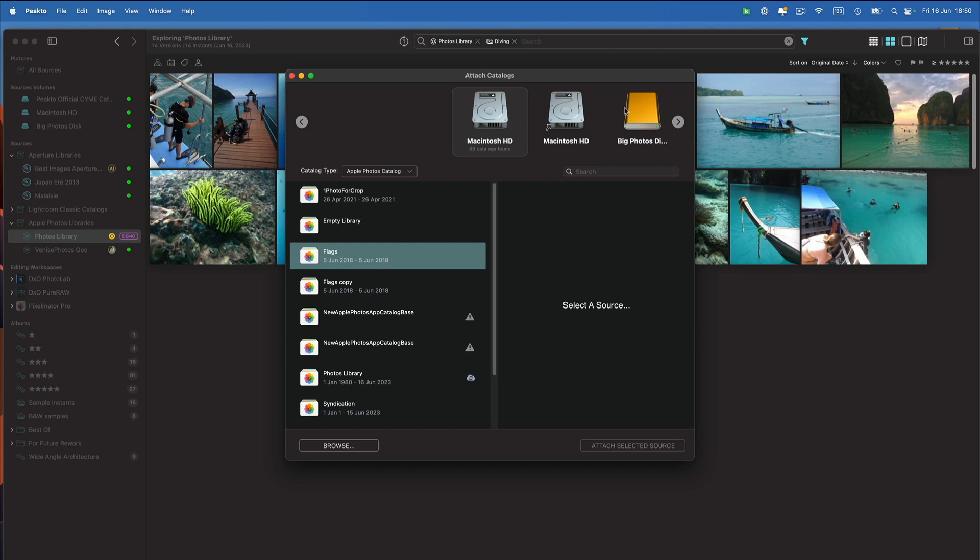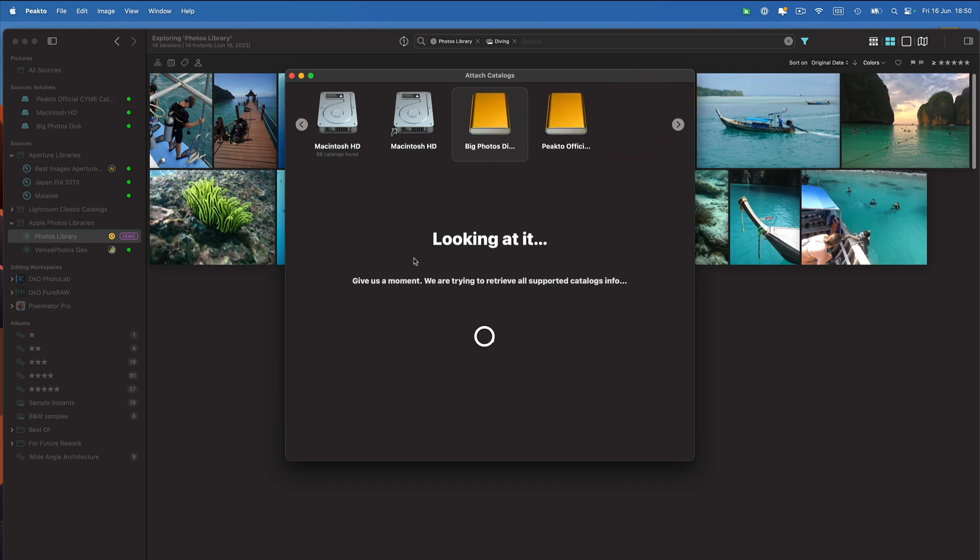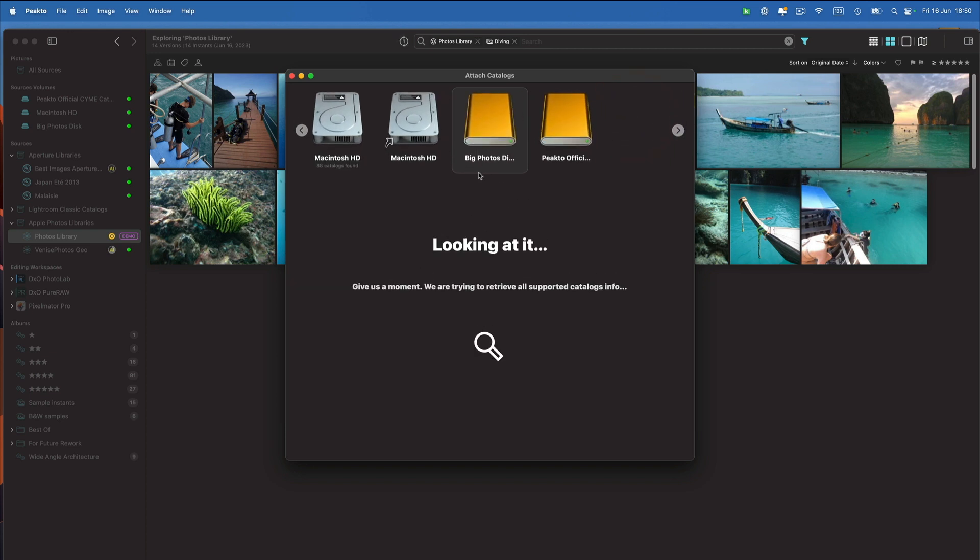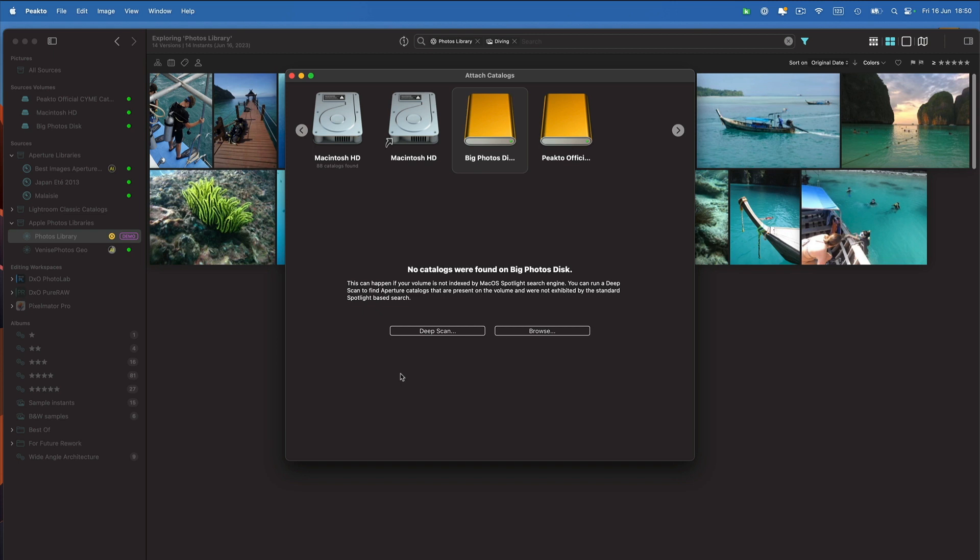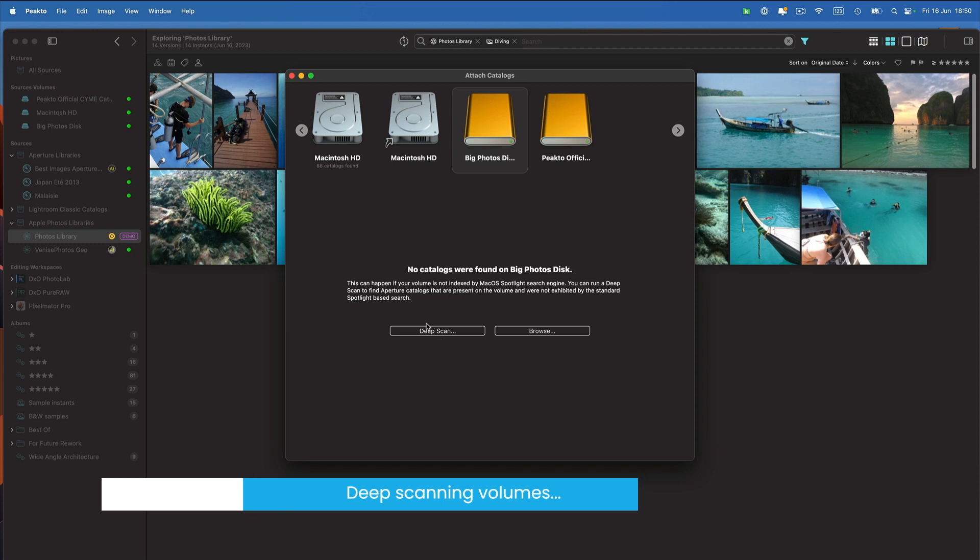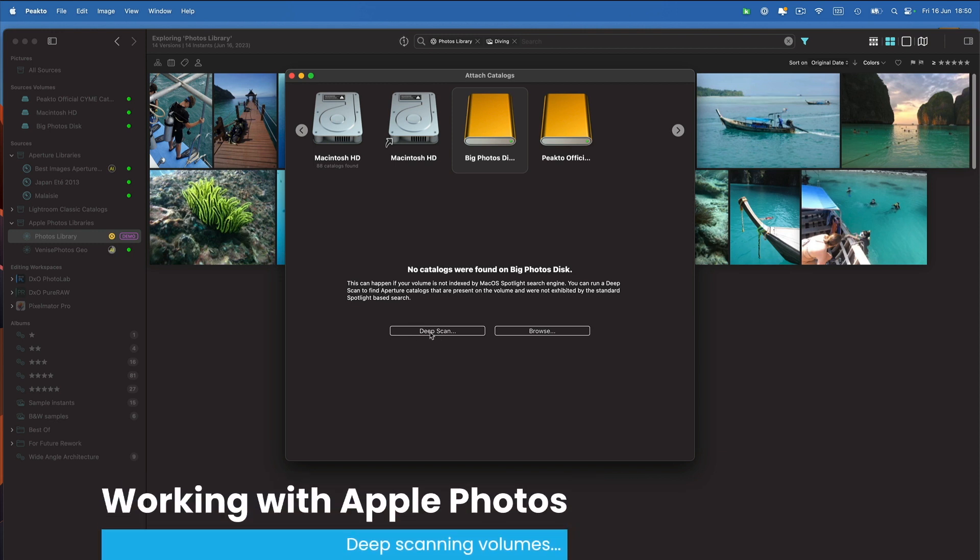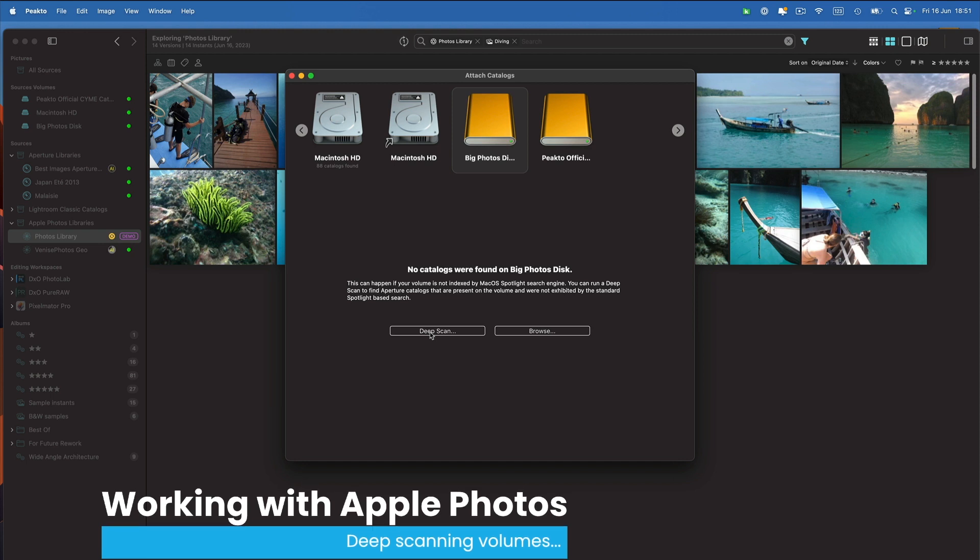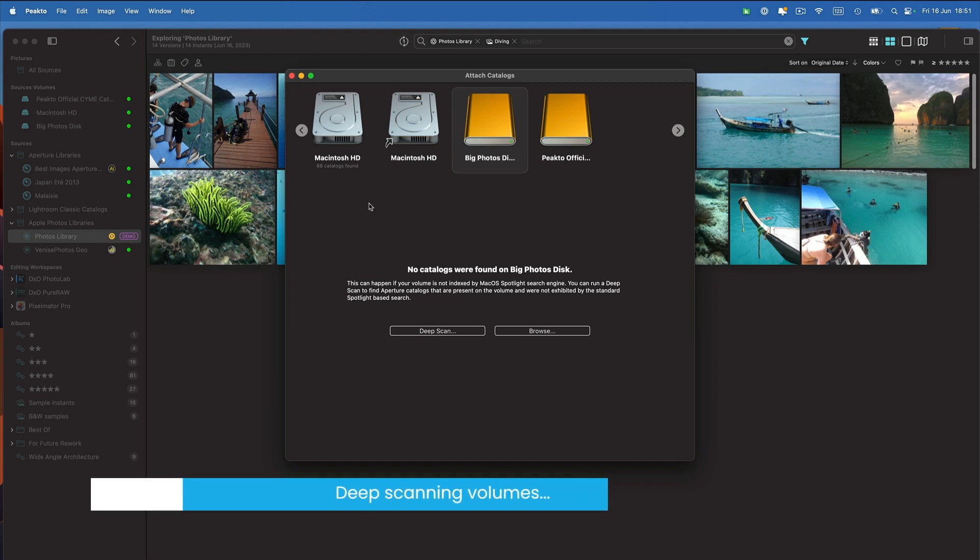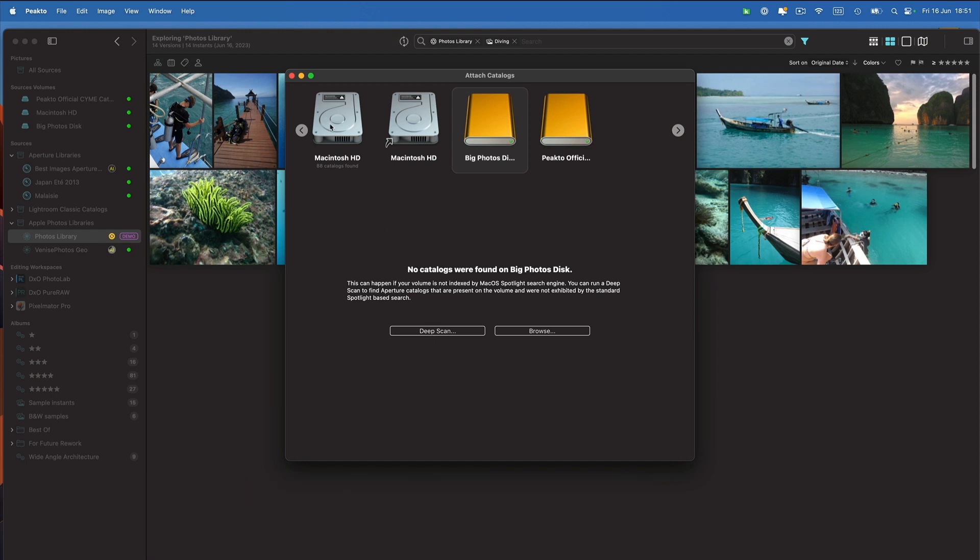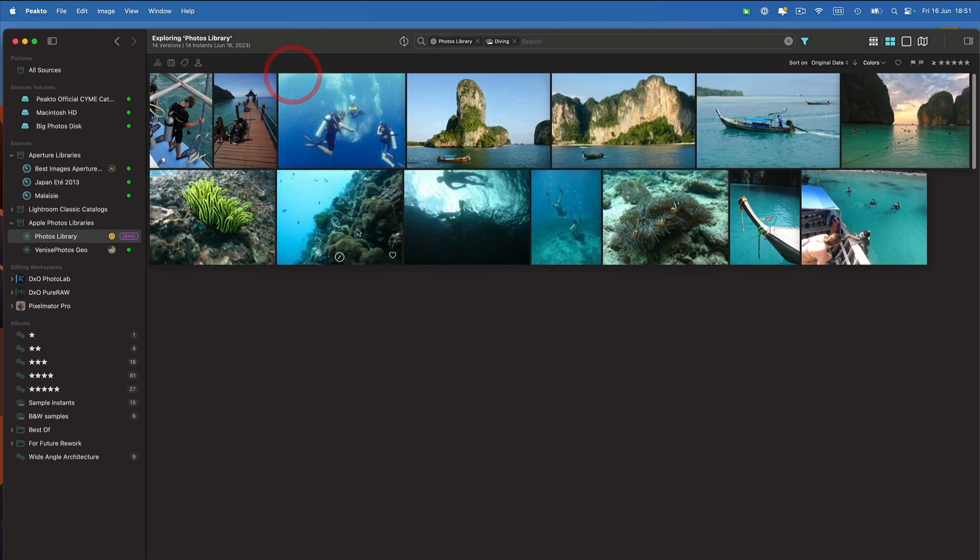Sometimes your drives are not indexed by Spotlight, like this one for example, and it says that no catalogs were found. But I know that there are catalogs there. So I could click on the deep scan feature and it would scan thoroughly to find all the catalogs it can find and among them maybe there are some Apple Photos libraries.